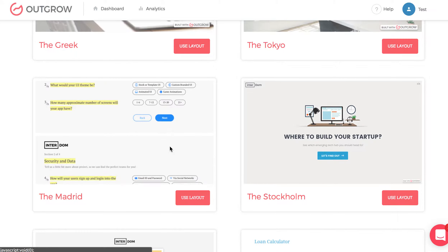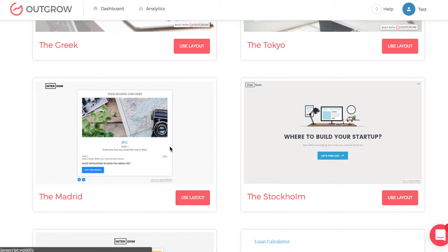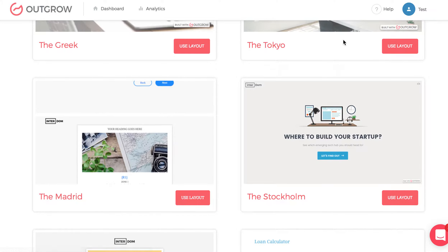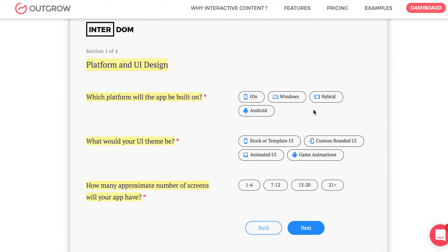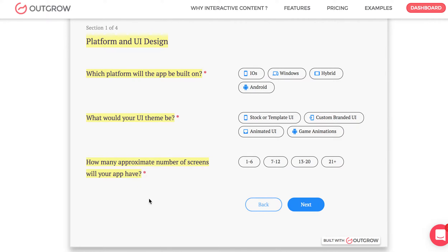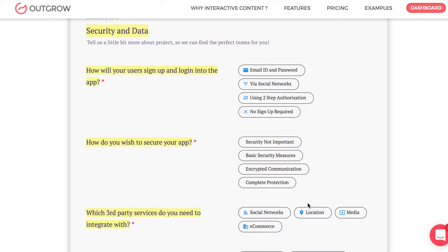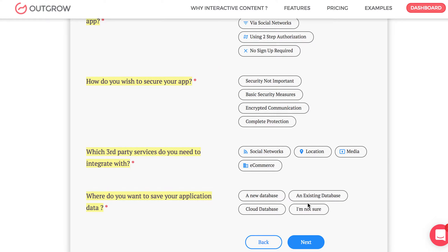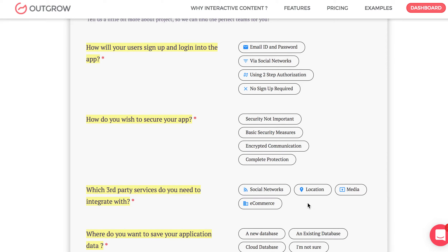The next layout is the Madrid template. What's unique about this layout is that it allows you to not have real-time options — unlike Tokyo and London — but still have sections. In the Madrid template, you'll see section one with three questions. You can answer them, then click next to go to section two. You can also use logic jump to direct people to different sections based on their previous answers. This is a very popular template for people who want to segment their questions into buckets and put the results at the end.